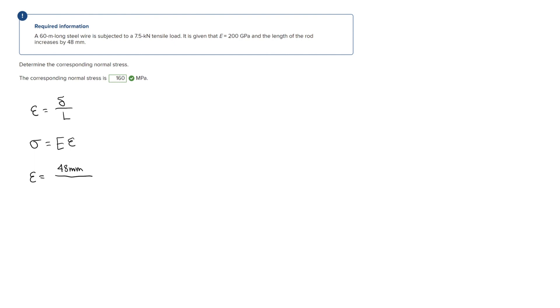Solving for that, we get that the strain in this scenario is 8 times 10 to the negative fourth. Remember that strain is unitless.